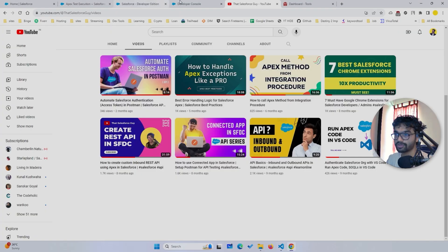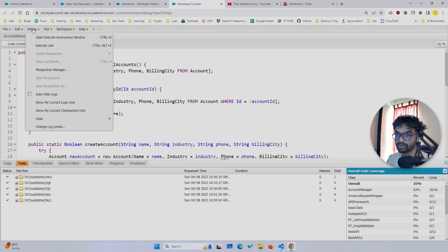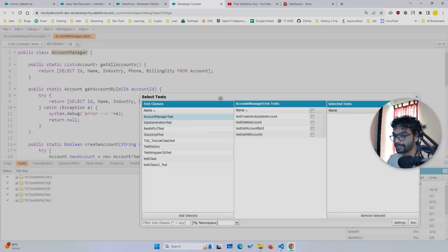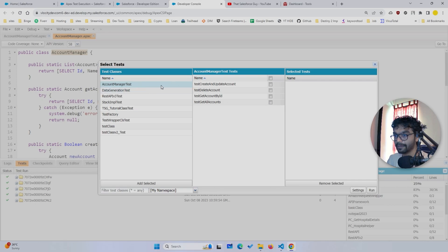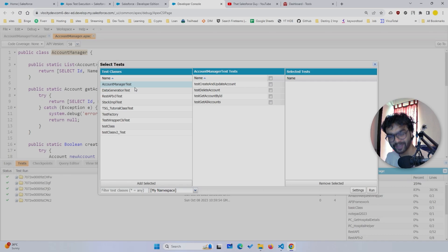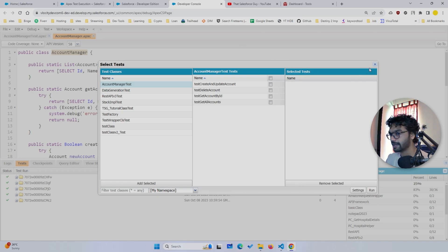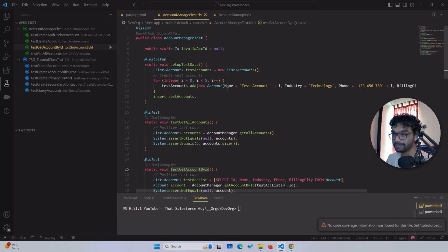If you want to run individual tests, you can do that from here as well. In the Developer Console, to run an individual test you have to go to the Test menu, click new run, then select the class — and if you have many classes it's going to take a long time. That is the reason I use VS Code: because I want to do things faster.